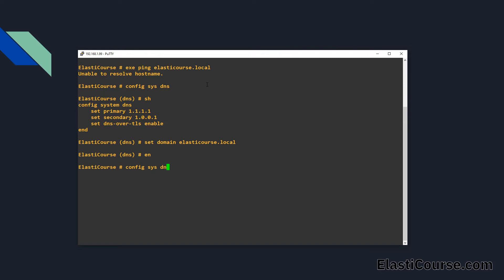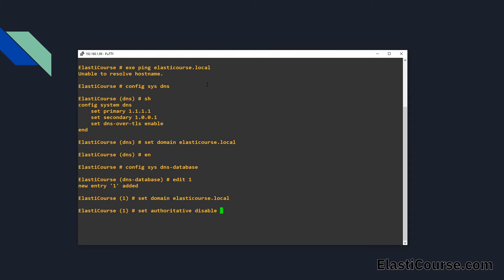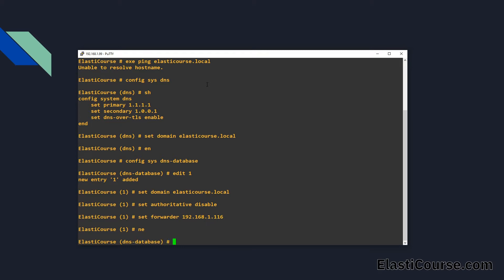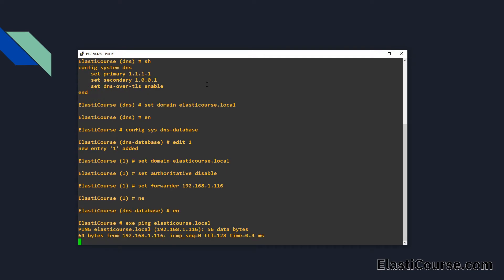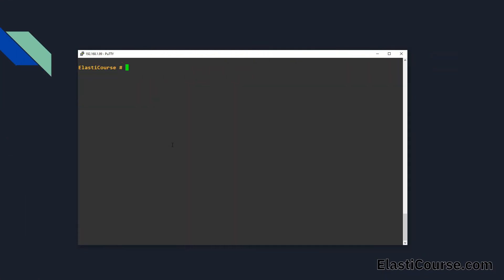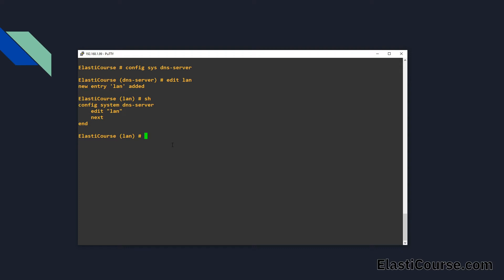We go under config system DNS database and create a new entry. Give it a number and define a few options. First we define our domain again, then we need to disable the authoritative flag, and finally we set this to forward to our Windows server at 192.168.1.16, then hit next and end. Now if we try again we are able to reach our local domain names. Finally we go under config system DNS server, create an entry for our LAN interface, set the mode to recursive, and hit end.